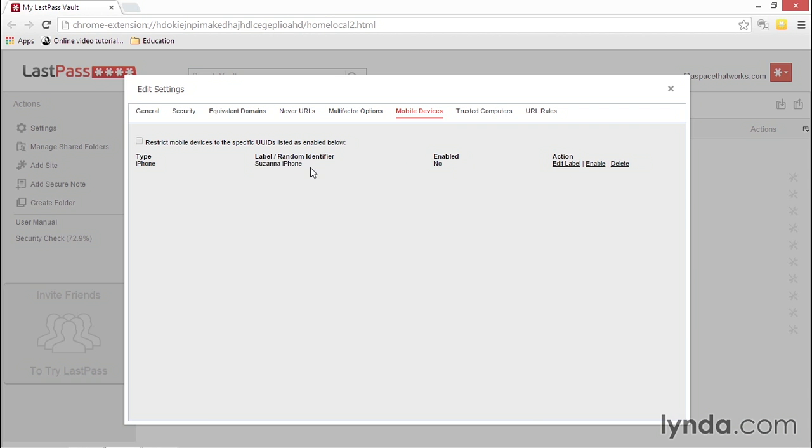You'll now see the new name for your device on the screen. The Delete option does not remove access from a device; it only removes the history of the device login from this list. This is helpful if you're trying to clean up this screen because you changed devices or if you're trying to test which device you're logging in from.